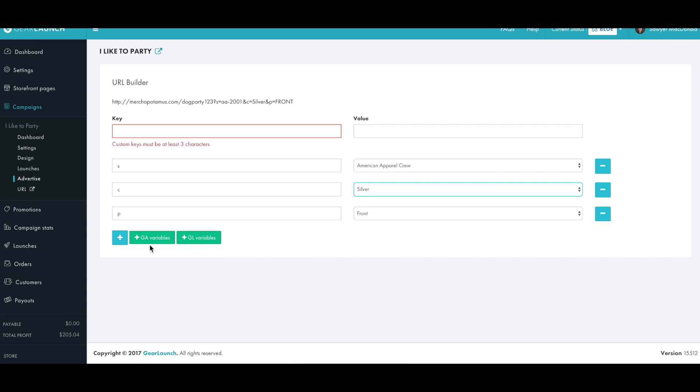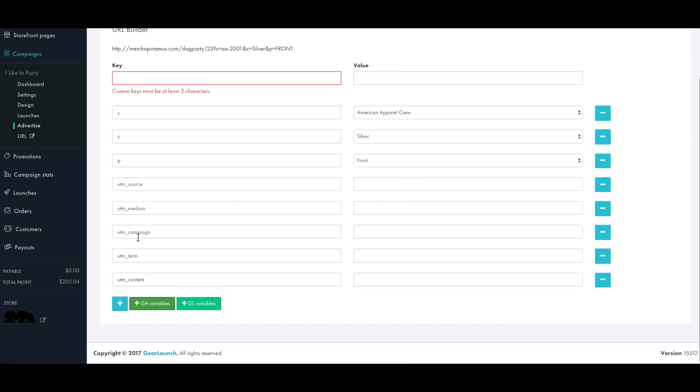Lastly, if you use Google Analytics, you can click plus GA variables where we will give you the default Google Analytics variables for you to control.